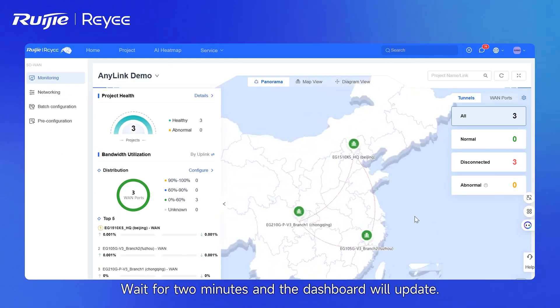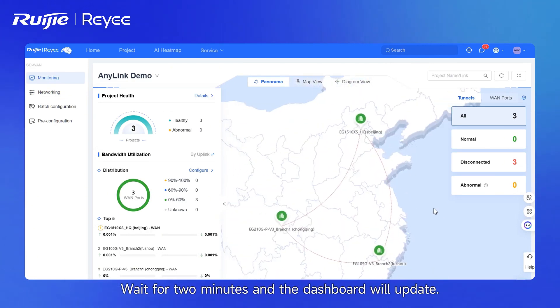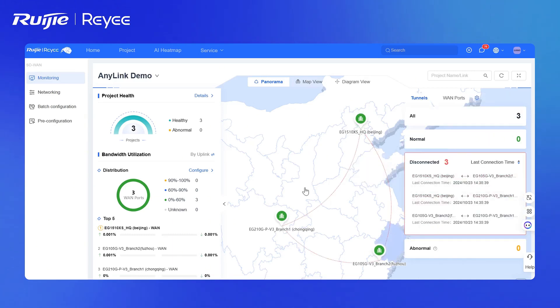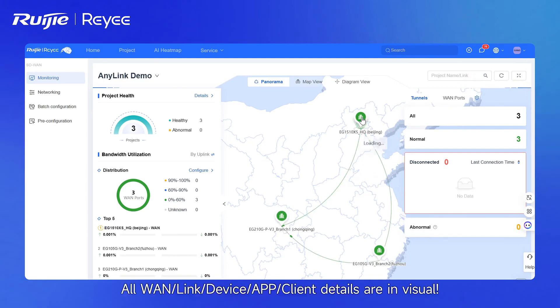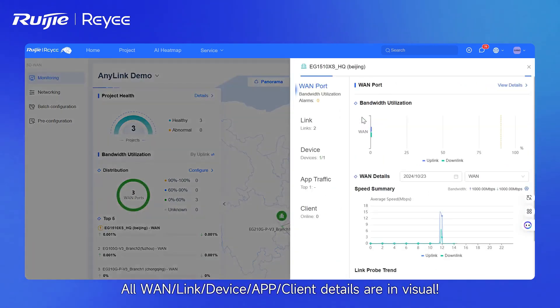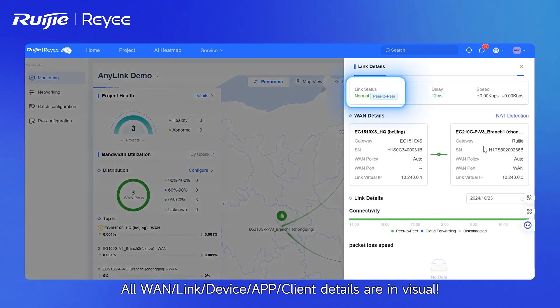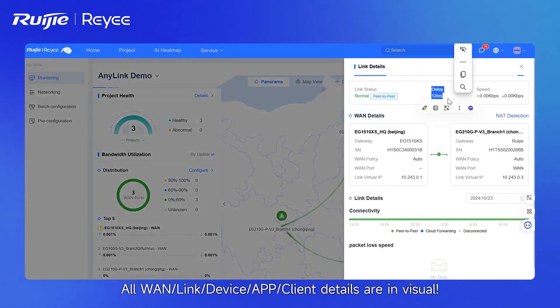Wait for two minutes and the dashboard will update. All VLANs, link, device, app, and client details are displayed visually.